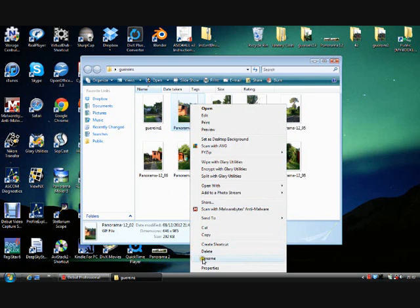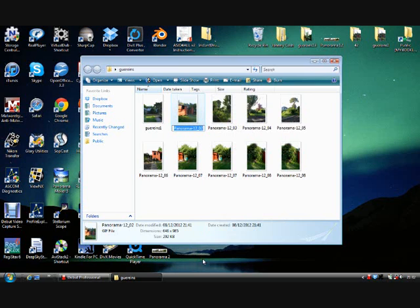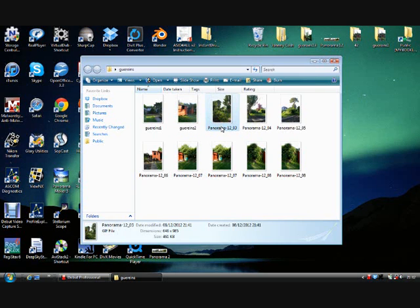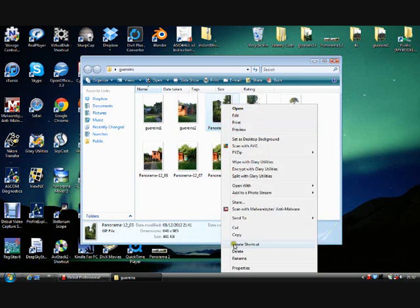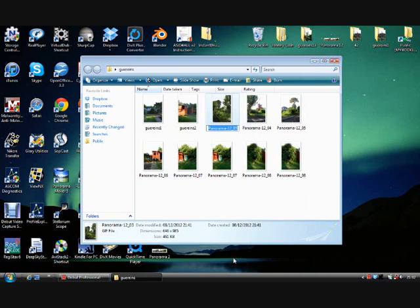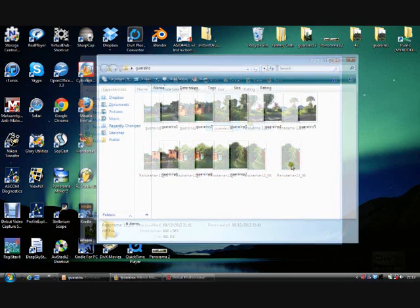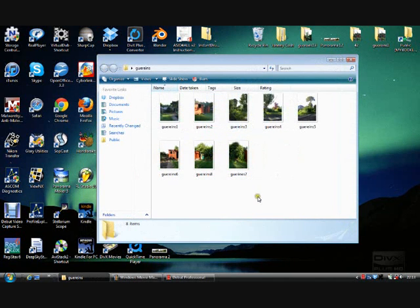Rename it again. Do this all the way along until you have got all of your images renamed from 1 to 8. And tidy your folder up if there is anything in there that you don't need.